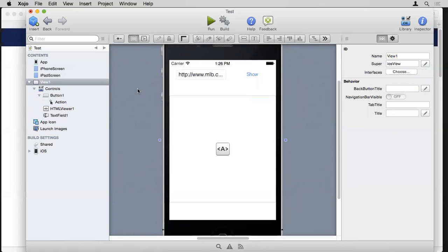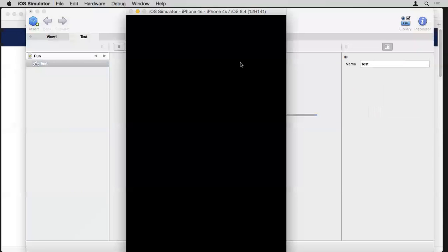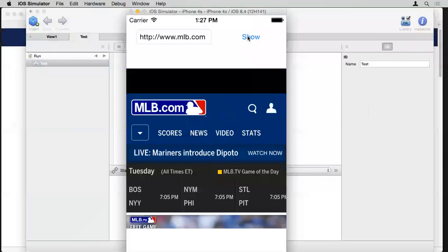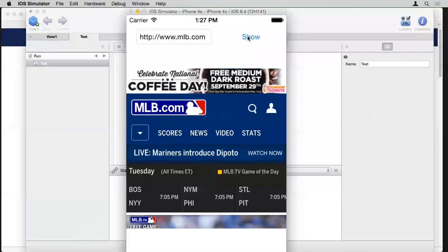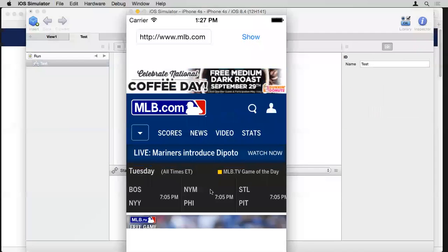Because this is all object-oriented, it uses dot notation to refer to properties and methods of objects. I put a dot after the name of the HTML viewer, press tab, and it shows all the available properties and methods. I know I want LoadURL here — I can click on it and it fills in. This simple line of code will take whatever URL is typed in the text field and display it in the HTML viewer. When I press the run button, it comes right up in the iOS simulator.